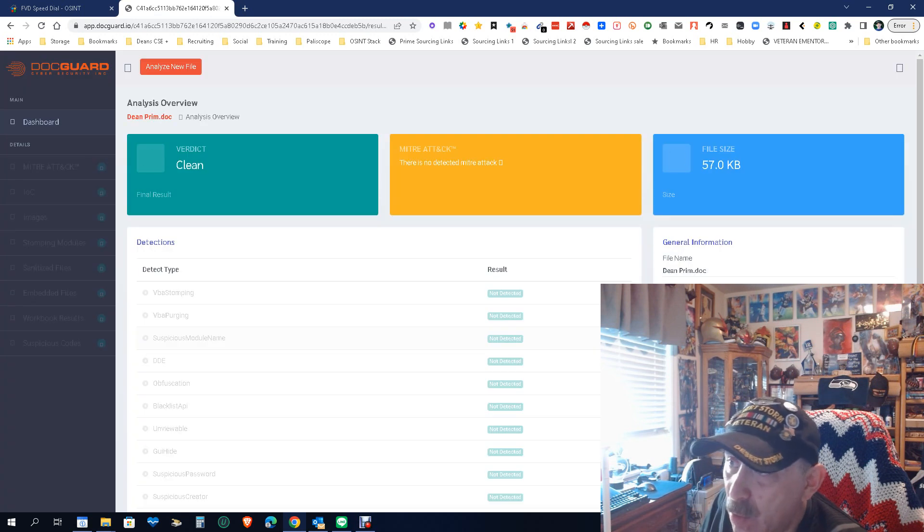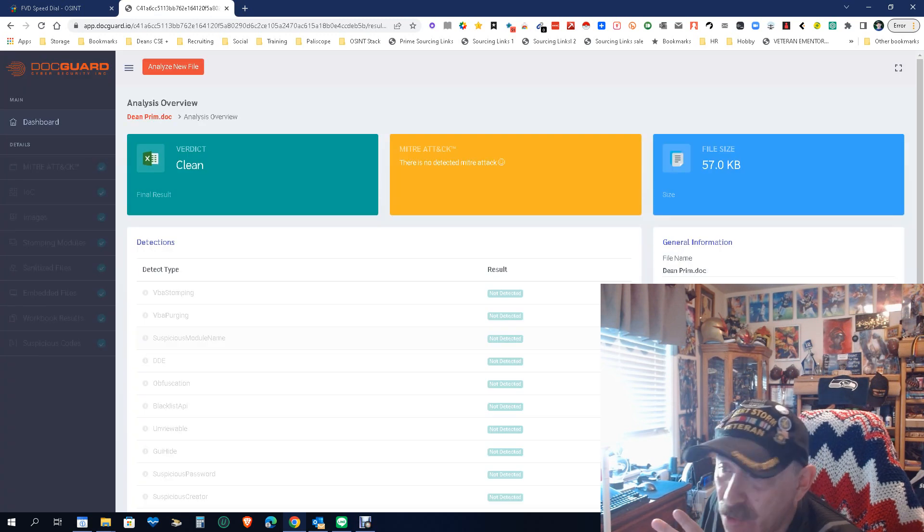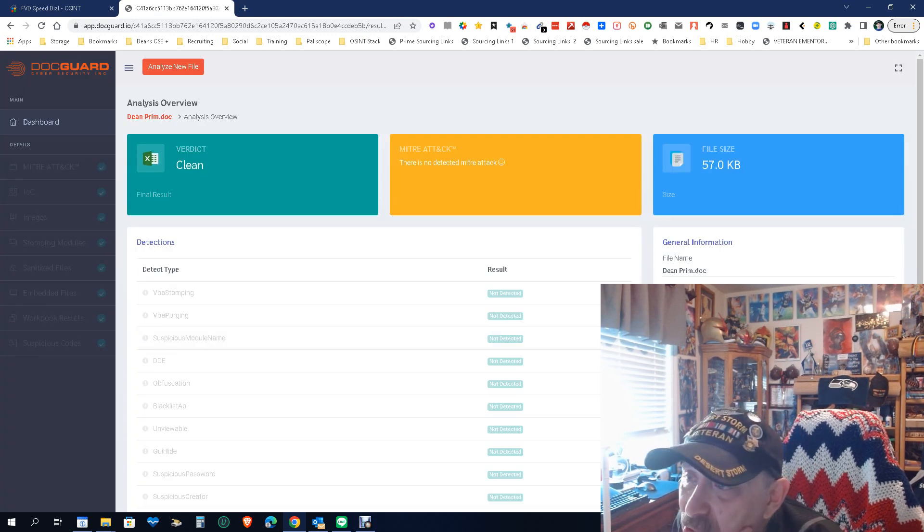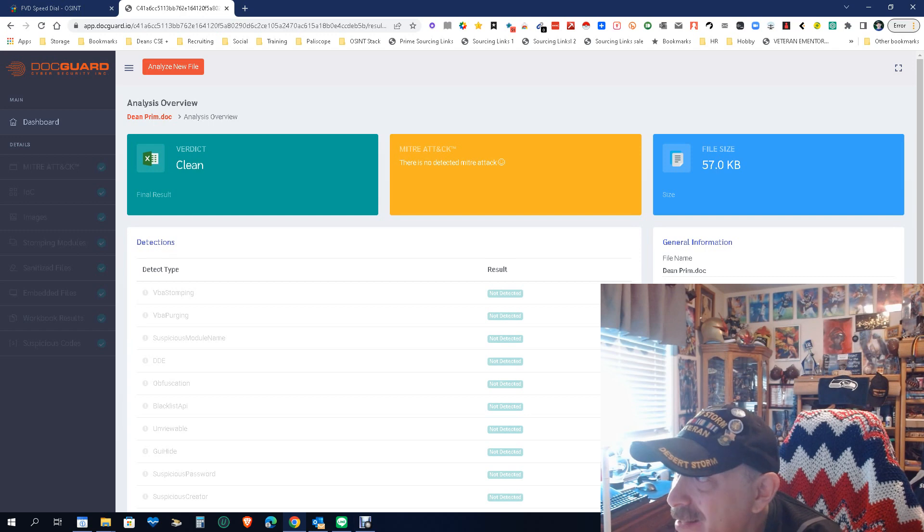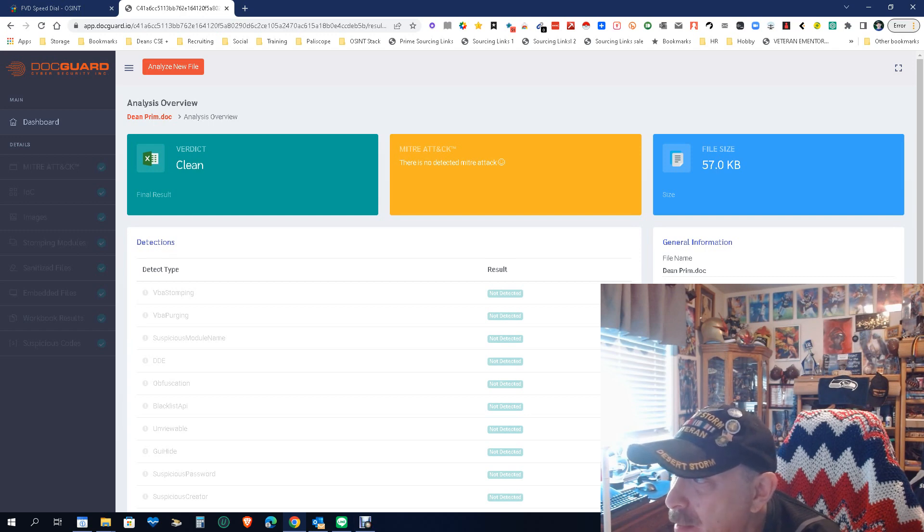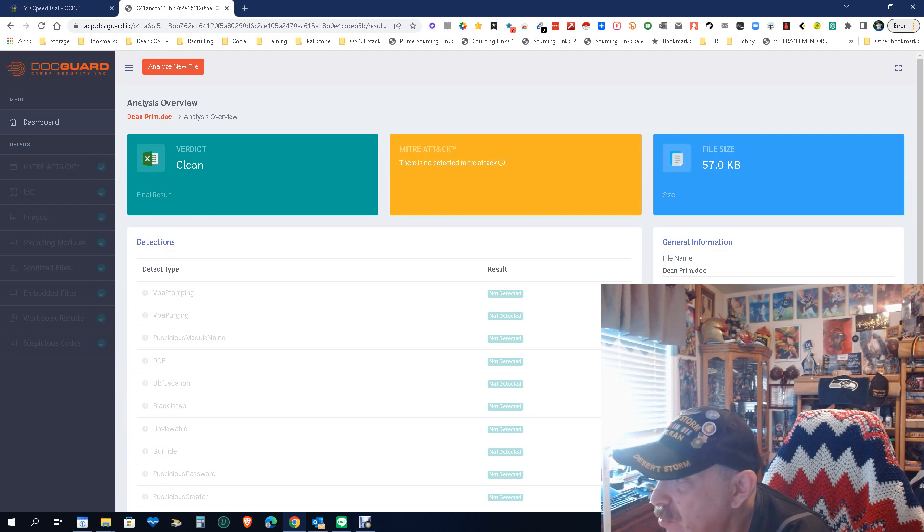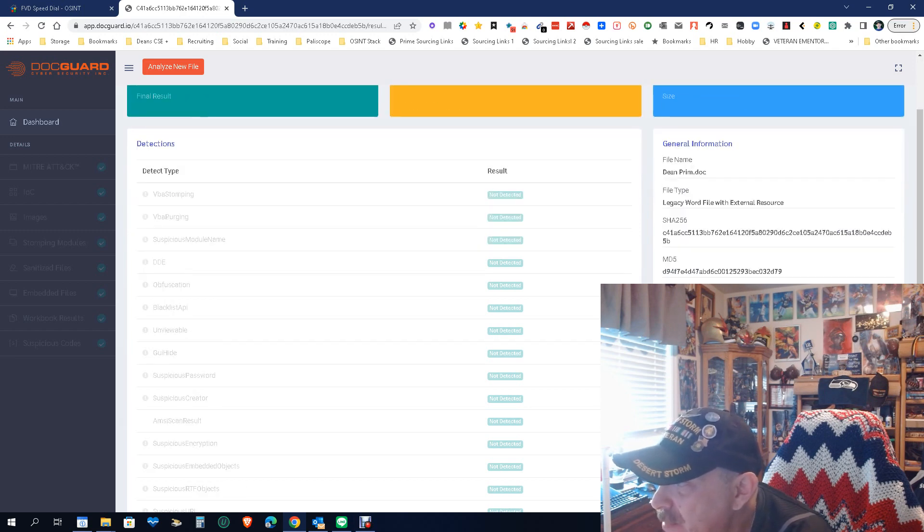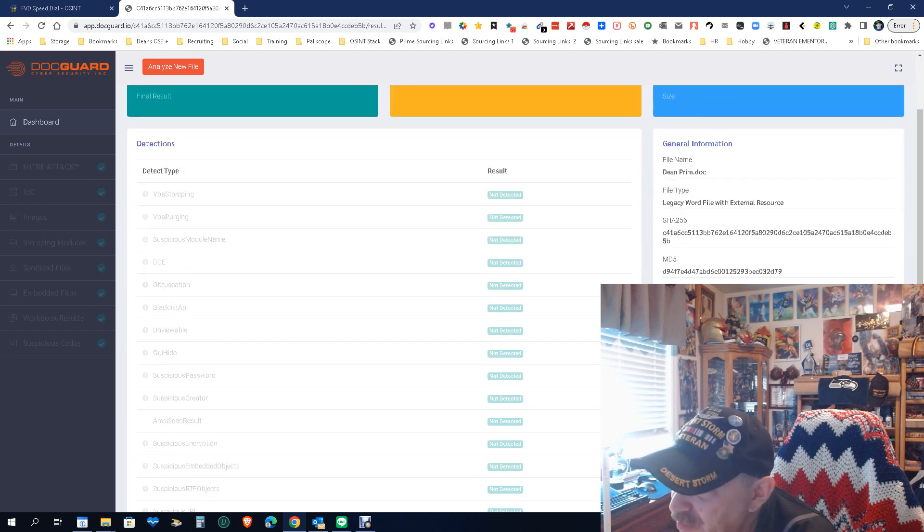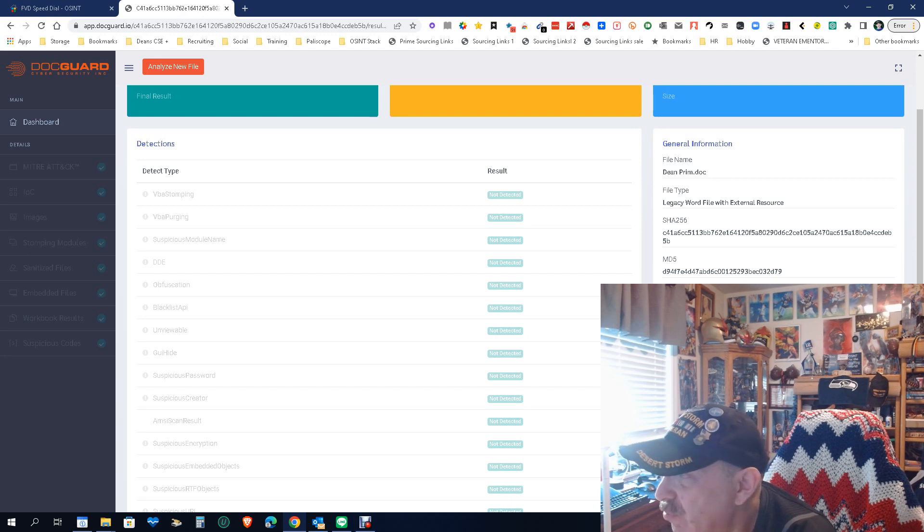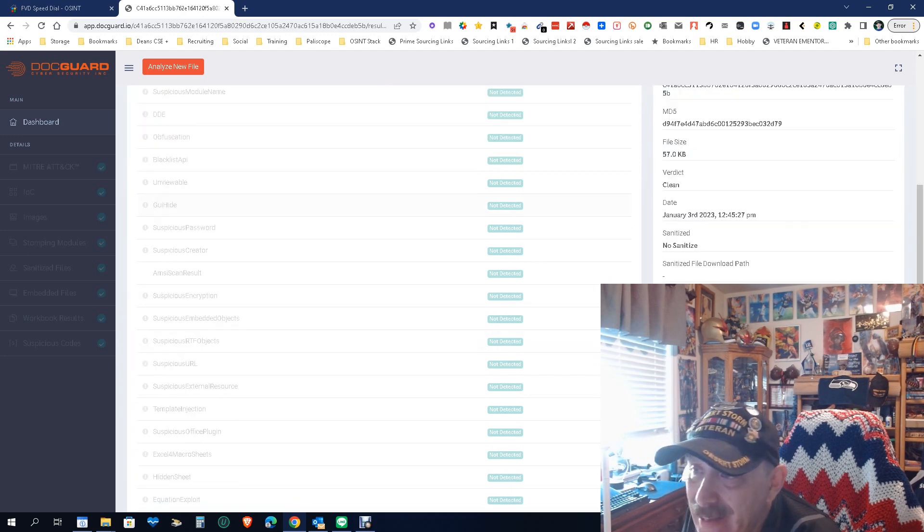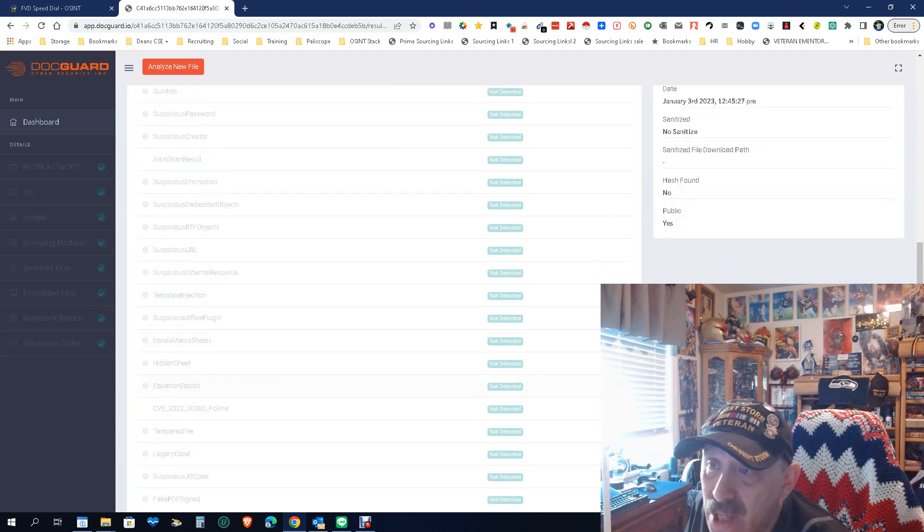You see the little red dots and here's the results, quick, simple and easy. Let's see, it's clean, done. I have nothing, there's no detected malware. Done. Here's some generalization: Dean Prime legacy Word file with external resources, md5, when it was created or recently uploaded which is right there. It's clean, there you go, done.